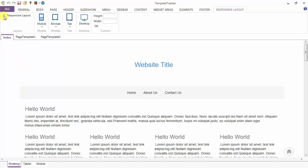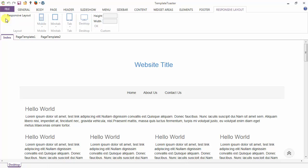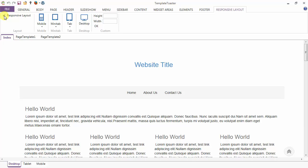I'm going to the first option under the responsive layout tab. I'm going to uncheck this option, and you can see the two options to see your theme in mobile or tablet are removed. Now I'm again going to check it and these two options are available. So this checkbox controls whether you want your theme to be responsive or not.